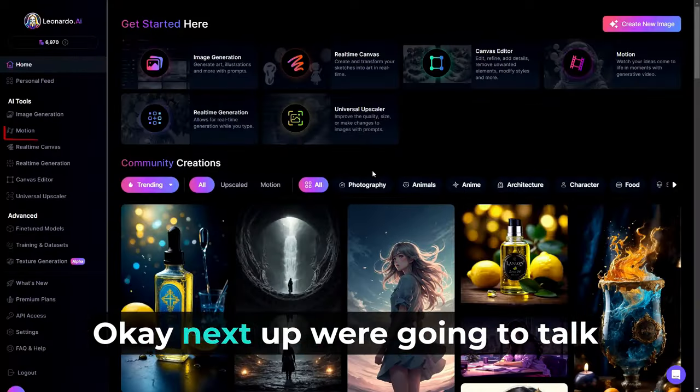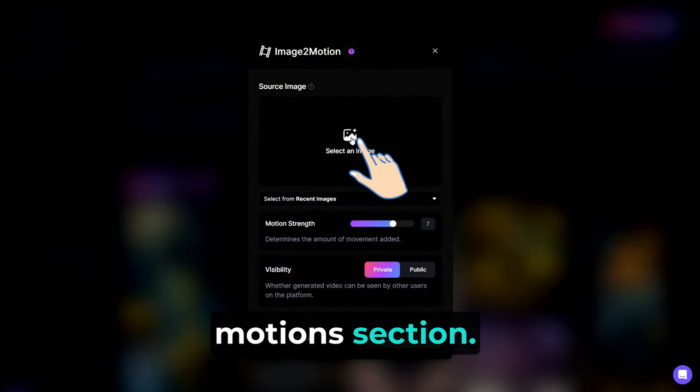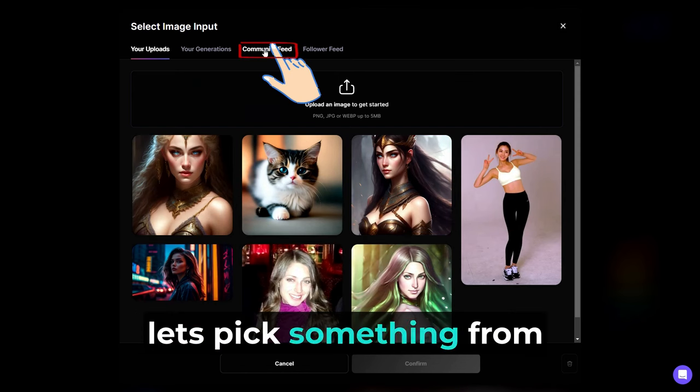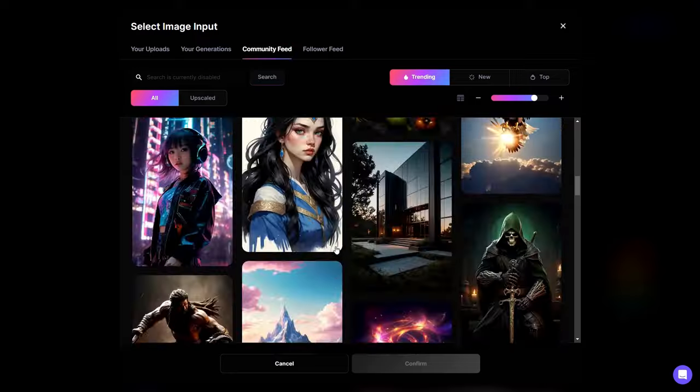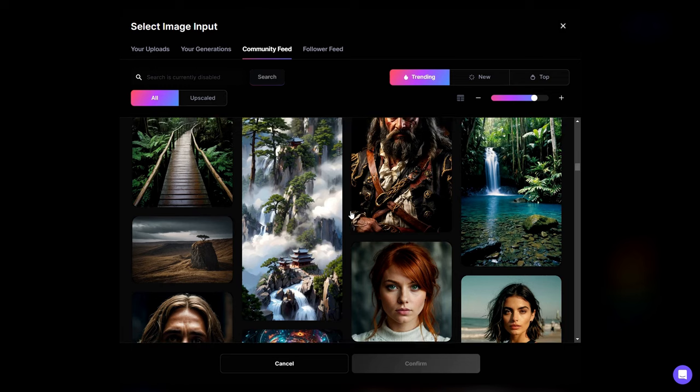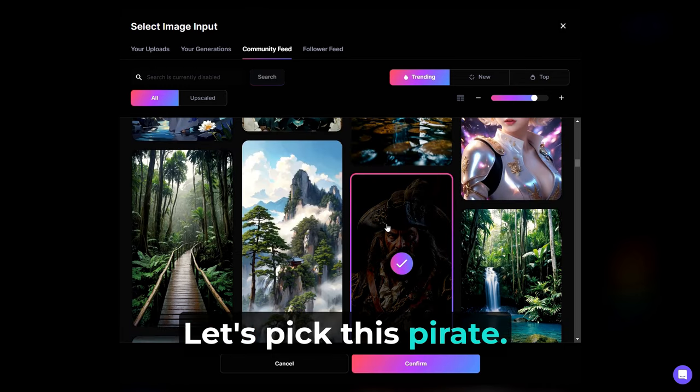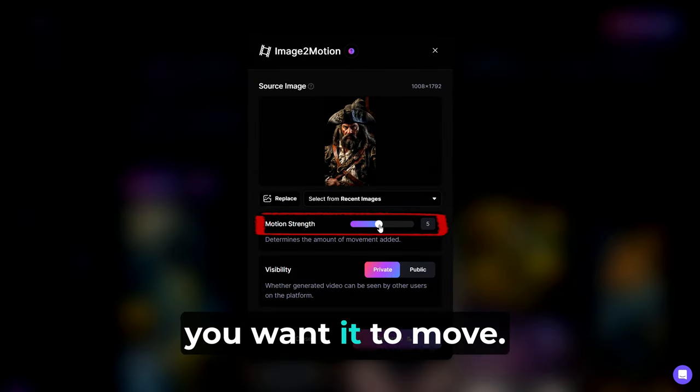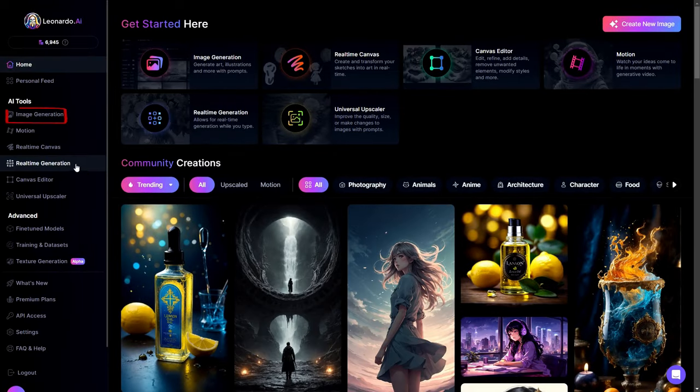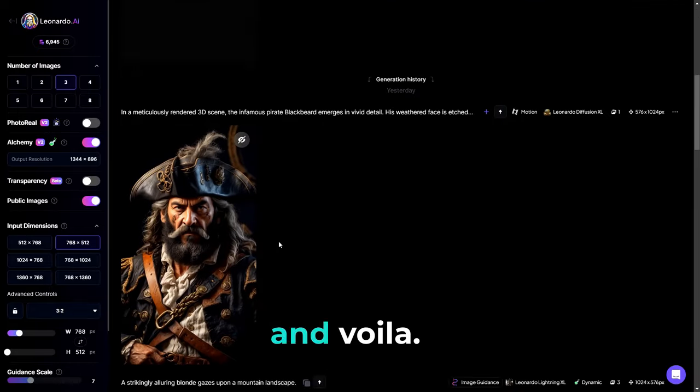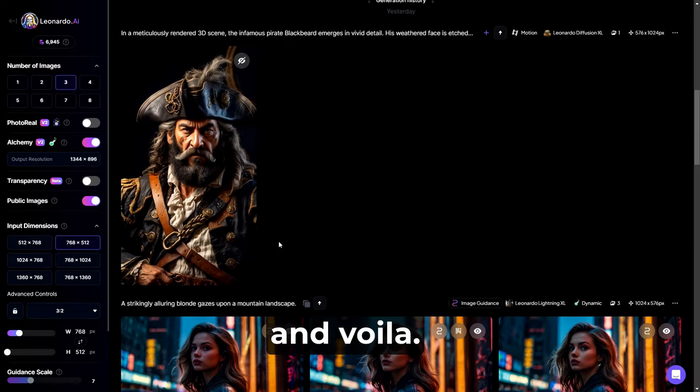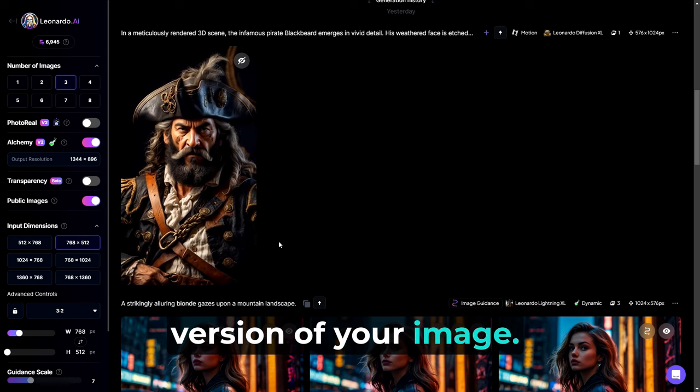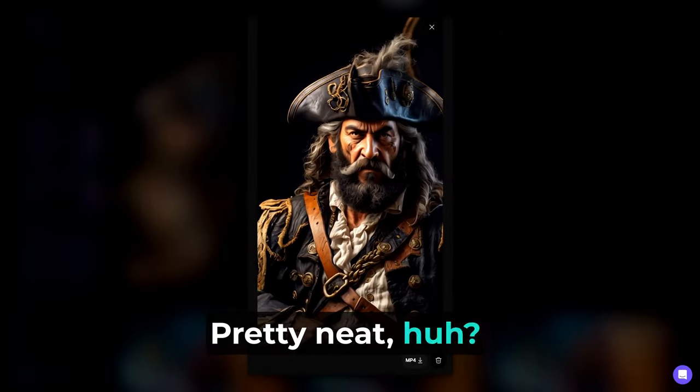Okay, next up, we're going to talk about Leonardo AI's motion section. It's pretty straightforward. You upload a picture. Let's pick something from the community feed this time. Let's pick this pirate. He looks cool. Choose the degree to which you want it to move. Click the generate button. And voila. You get a motion graphic version of your image. Pretty neat, huh?